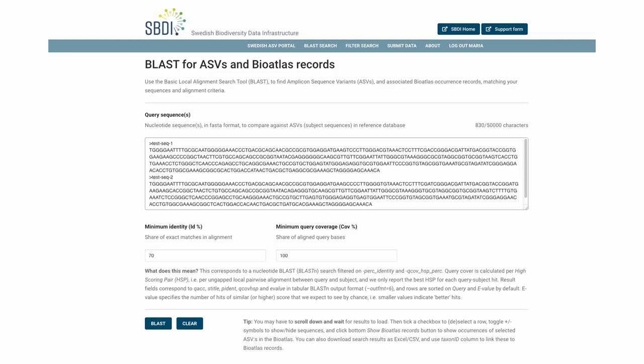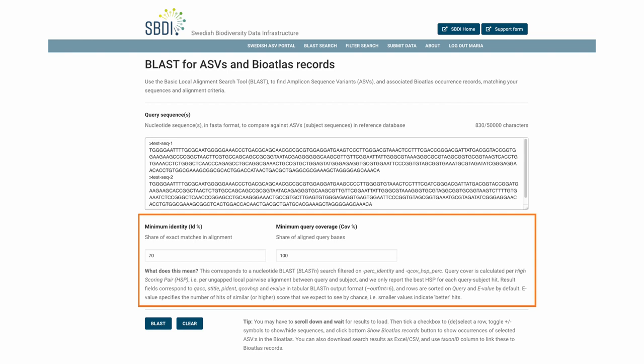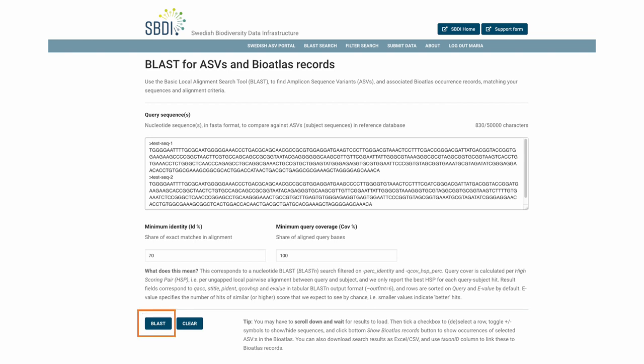So, here you can paste in your sequences that you want to align against sequences in our BLAST database. You can set some basic parameters for this alignment and you can then click BLAST.